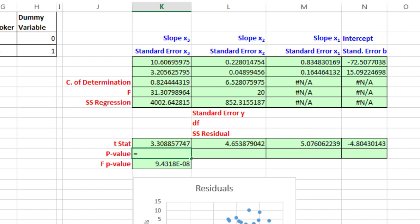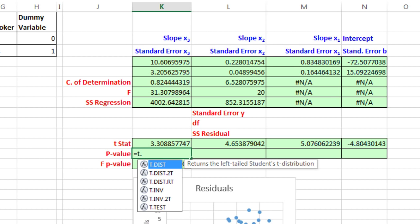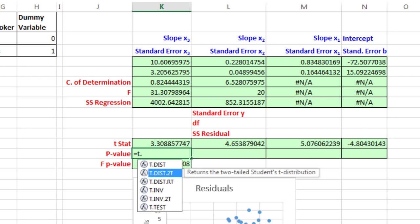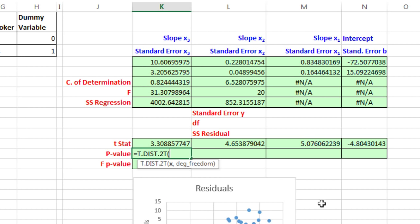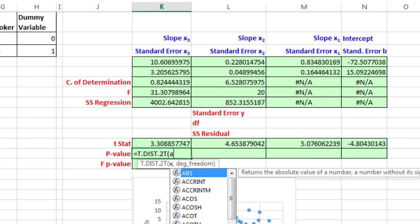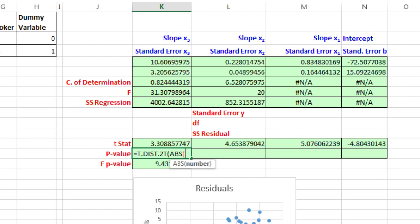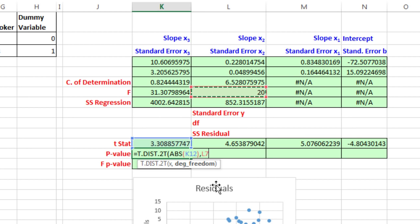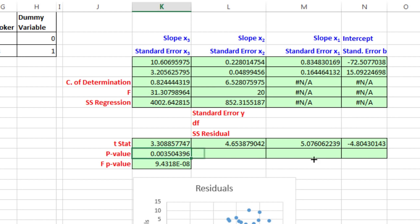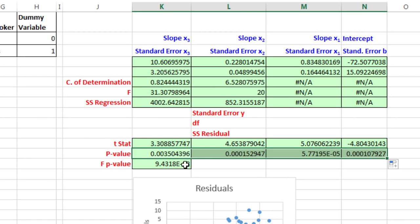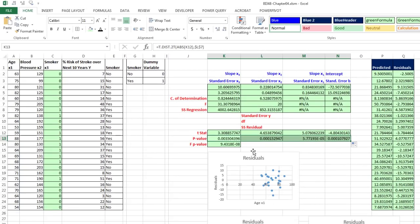We're going to use equals T.DIST.2T, and this is a two-tail test. This is a relatively new function, and that x requires that it's on the upper end. In case you have a test statistic that's negative, we've got to use the ABS, that's the absolute value function. I'm going to click on the test statistic, close parentheses. That's our x, comma, and degrees of freedom. There it is, and I'm going to lock it with the F4 key. Close parentheses, Control-Enter, and copy it over. In all cases, all of these are much smaller than our alpha of 1 or 5%. In all cases, we would reject the null hypothesis and accept the alternative. It's very reasonable to assume that the slopes and the y-intercept are not zero.